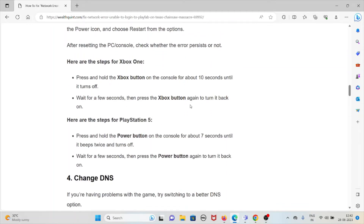For PlayStation 5, press and hold the power button for about seven seconds until it beeps twice and turns off. Wait a few seconds, then press the power button again to turn it back on.